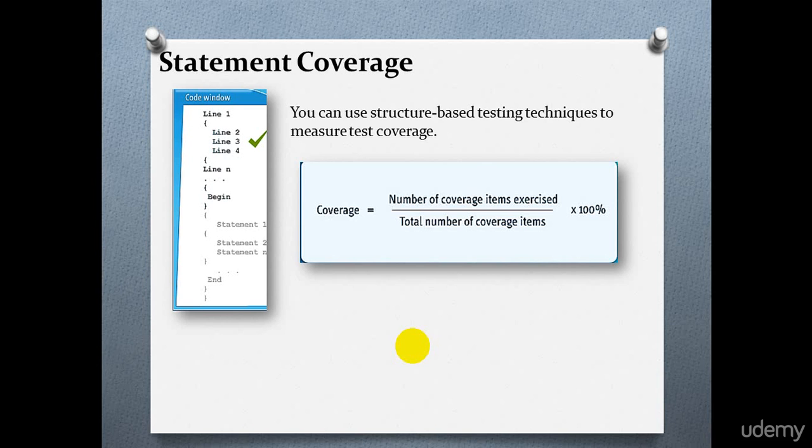For example, you have written a program that has 20 statements. You have created a test set that covers 13 of 20 statements, which means the test coverage is 13 by 20 multiplied by 100, which is 65 percent. This percentage value helps you determine whether you would need additional test cases to cover the remaining statements. The coverage should ideally be 100 percent.